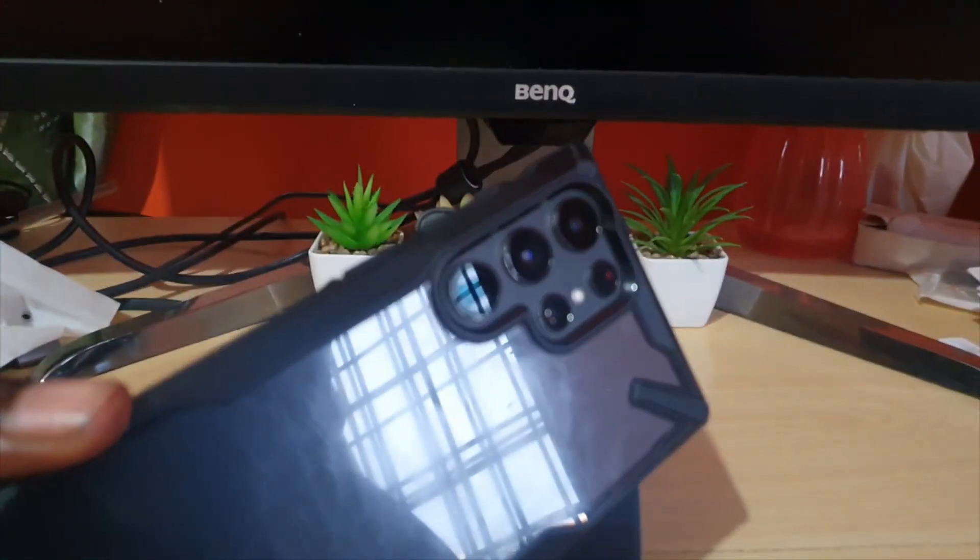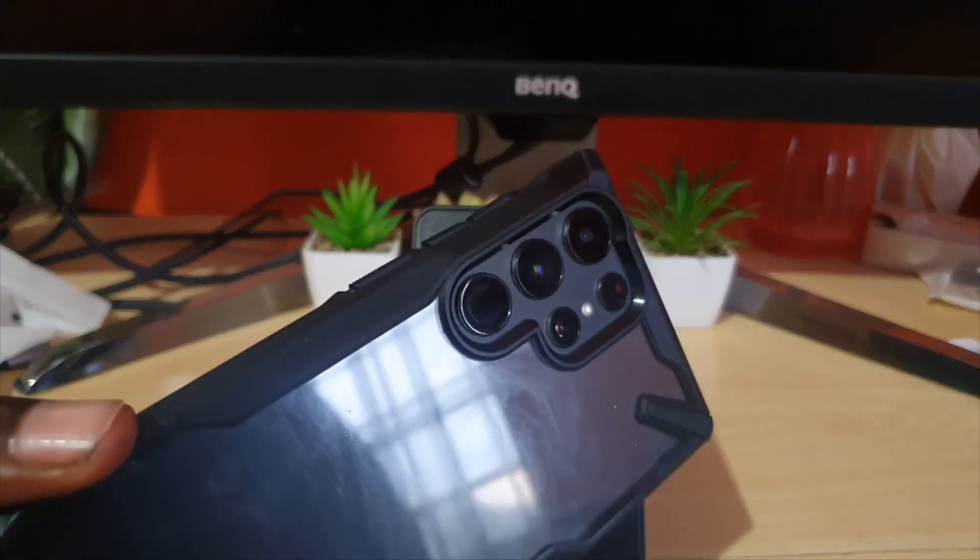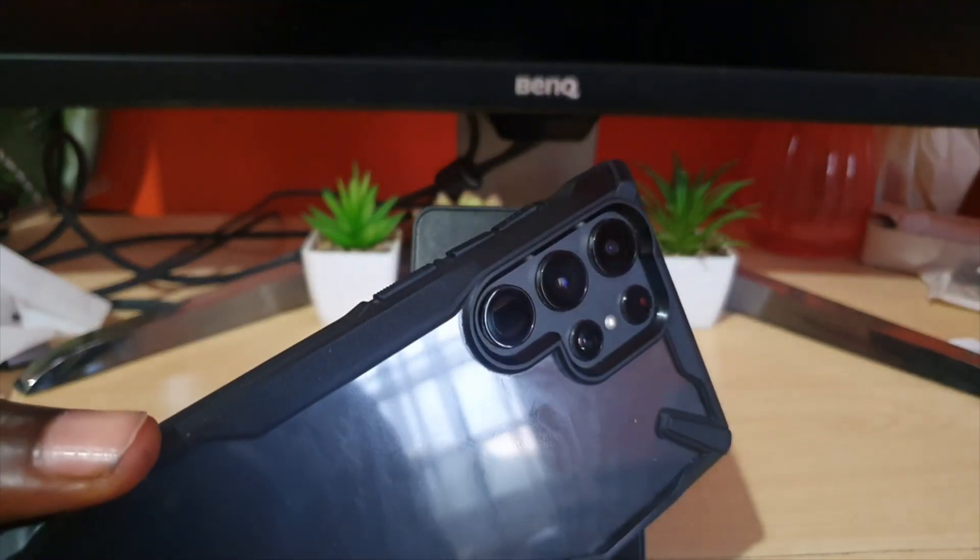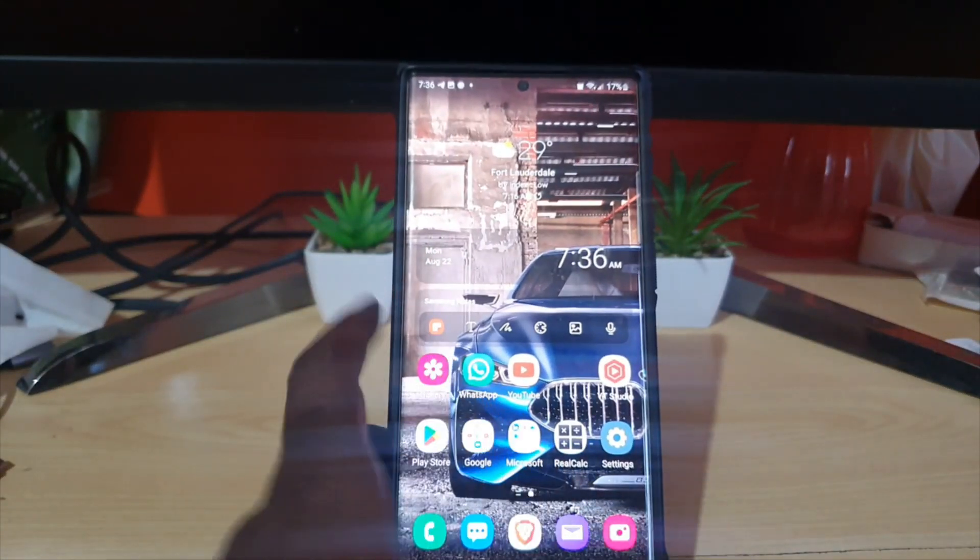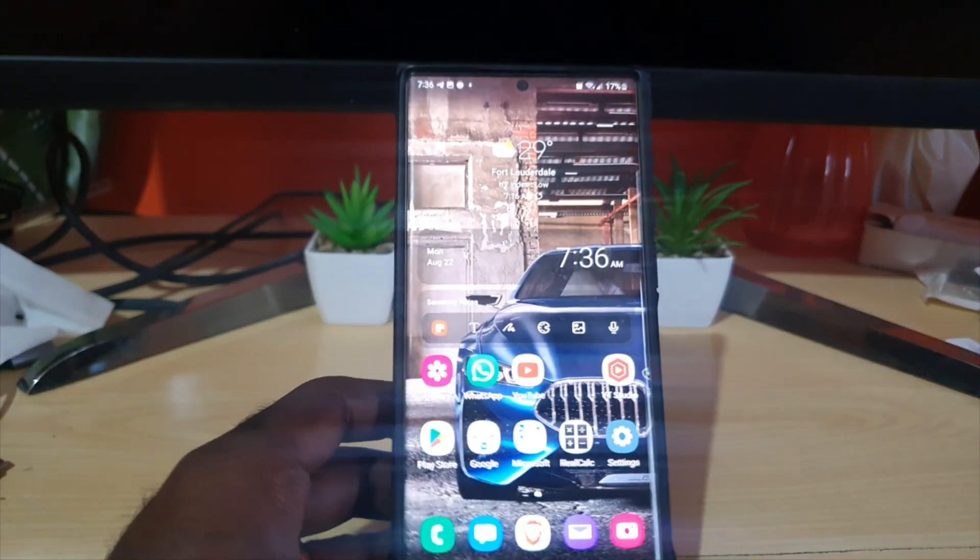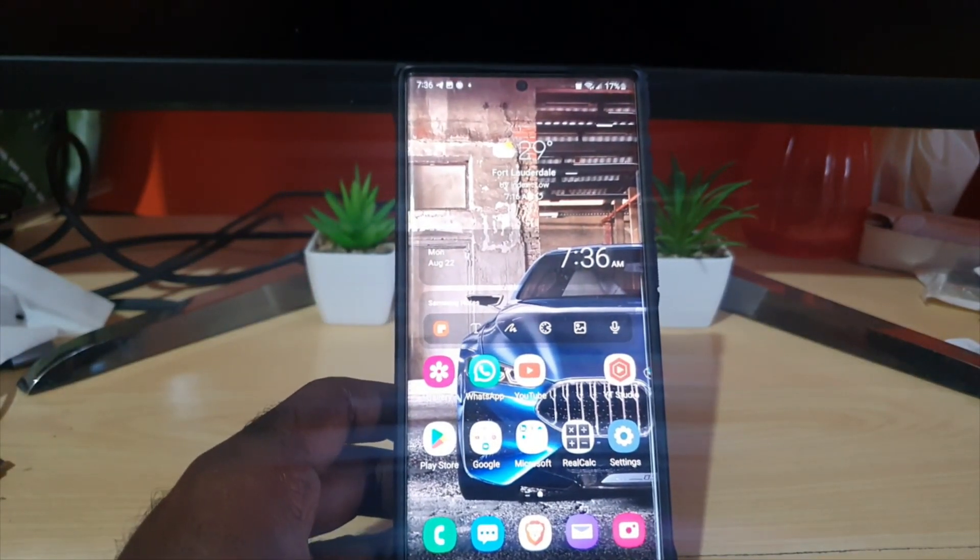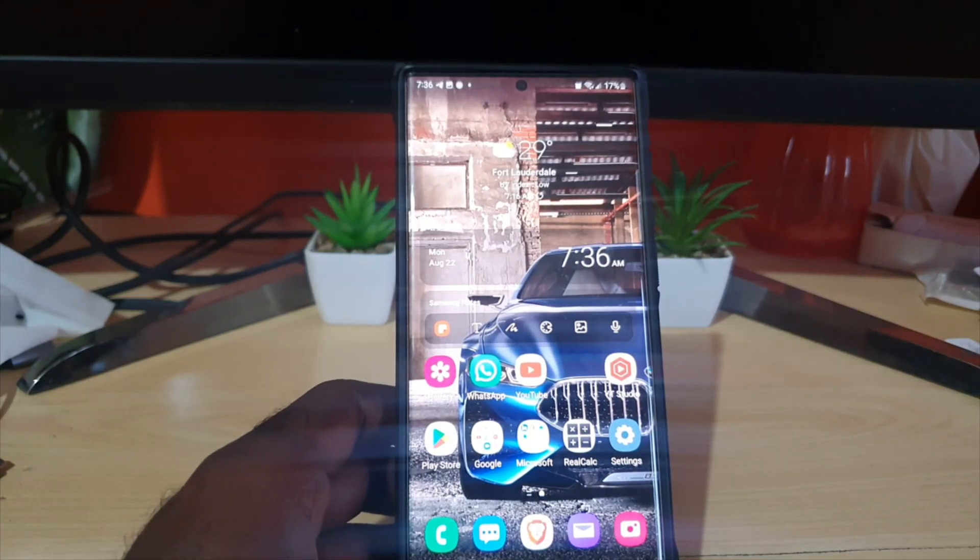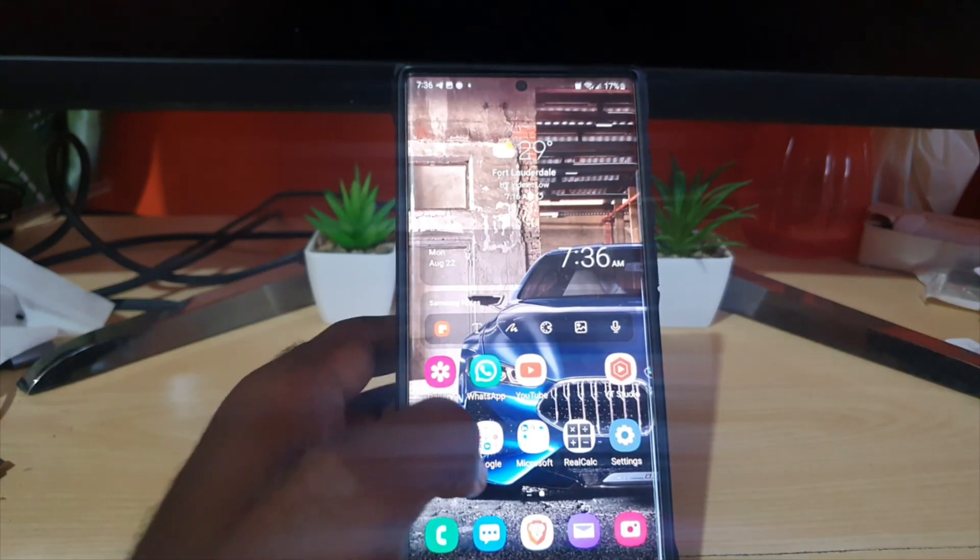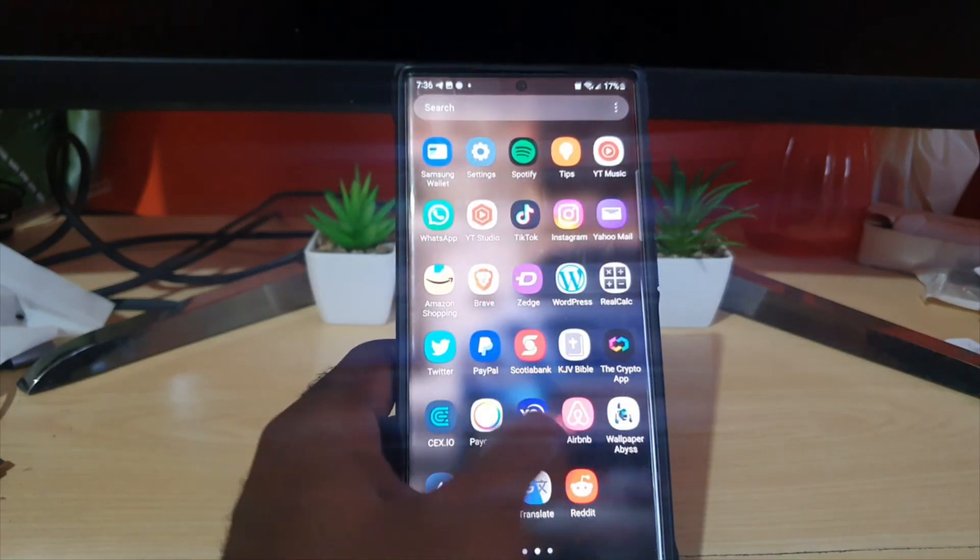I'll be showing you how to do this on the S22 line of devices. This is the S22 Ultra, applies to the S22 and S22 Plus, and would also apply to any other Samsung device. If you're getting that error with any app on your device that has crashed,